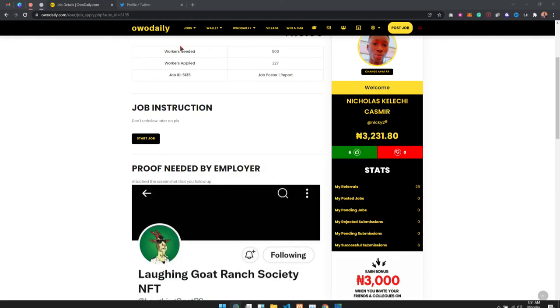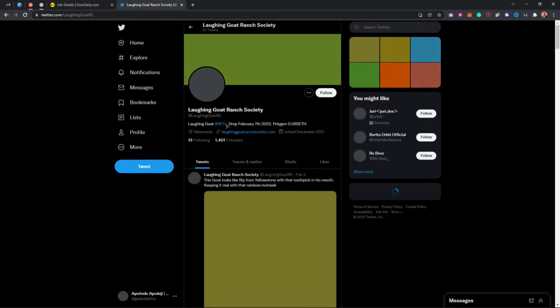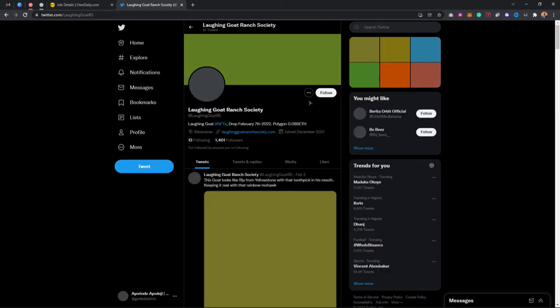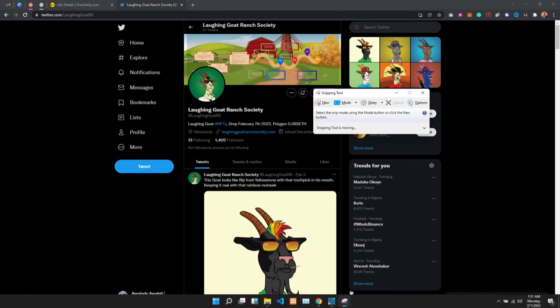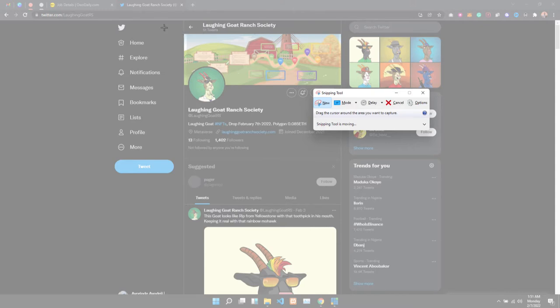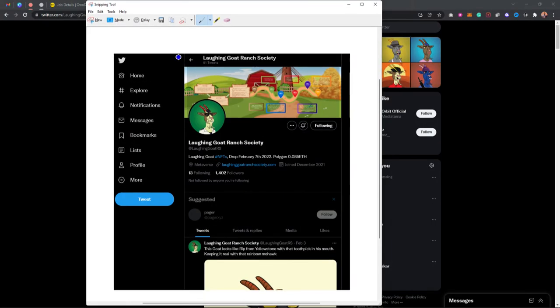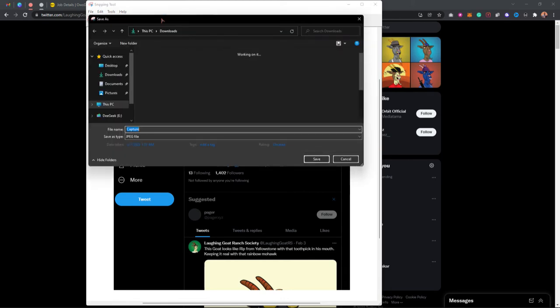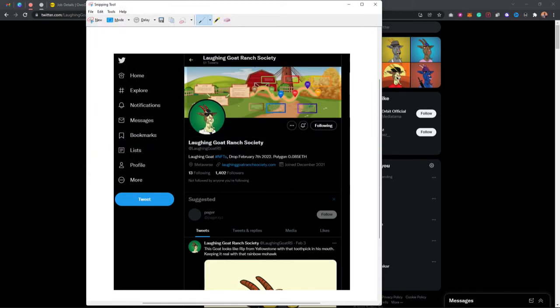I'm going to use my snipping tool, click on Follow, and then screenshot this. I'm going to save the screenshot.